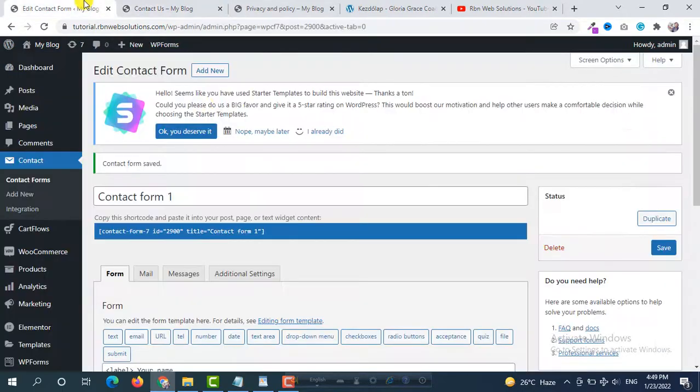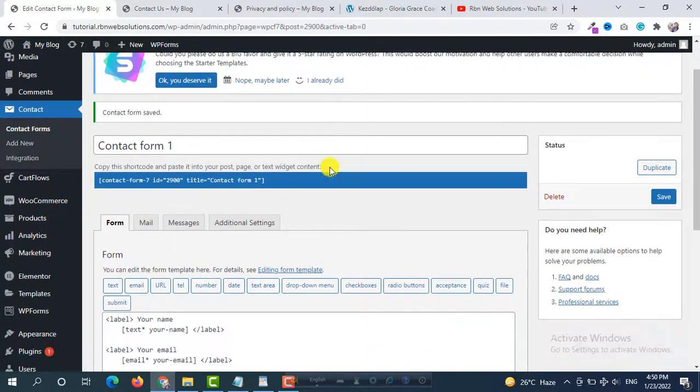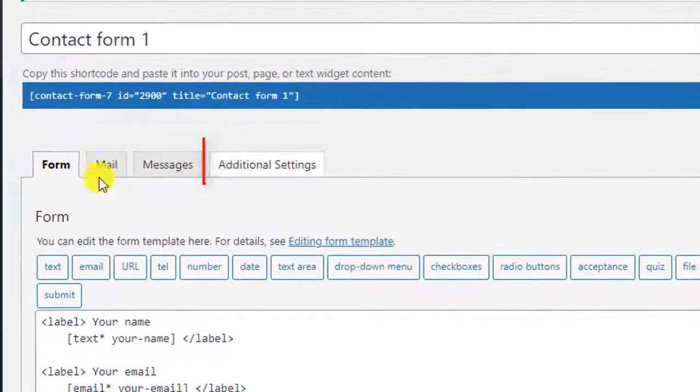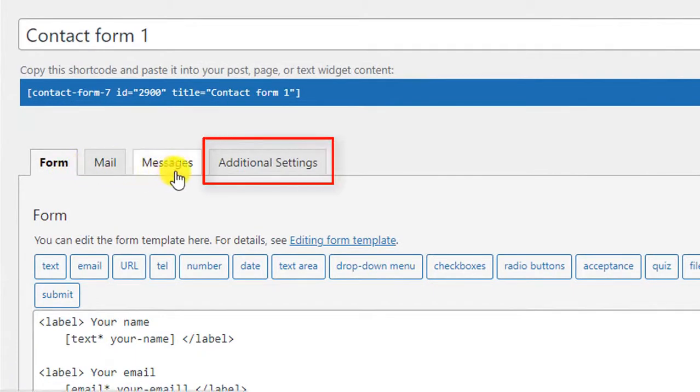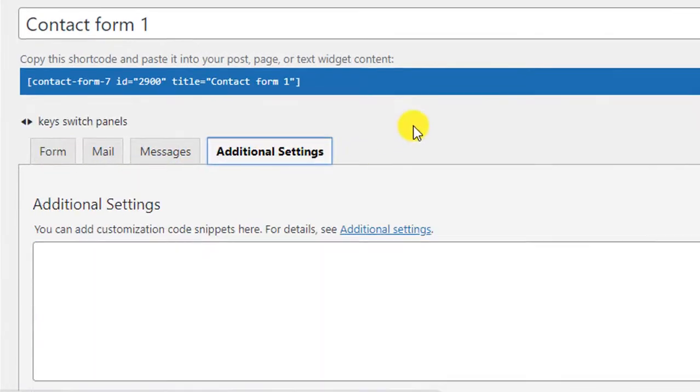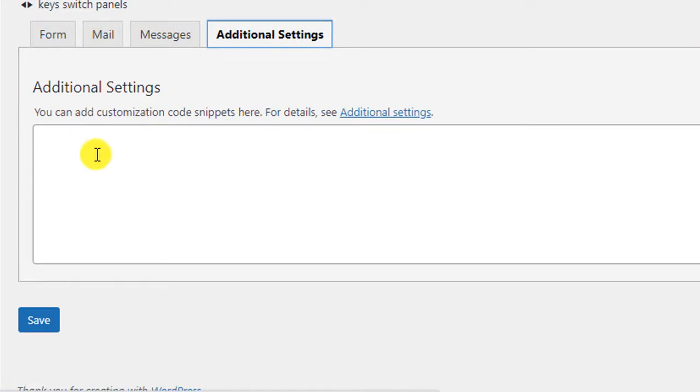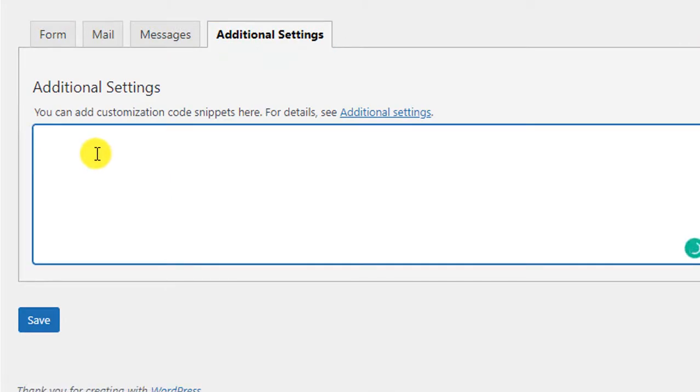So again go back to your contact form and then at the top you will see here some options. From there click on Additional Settings.